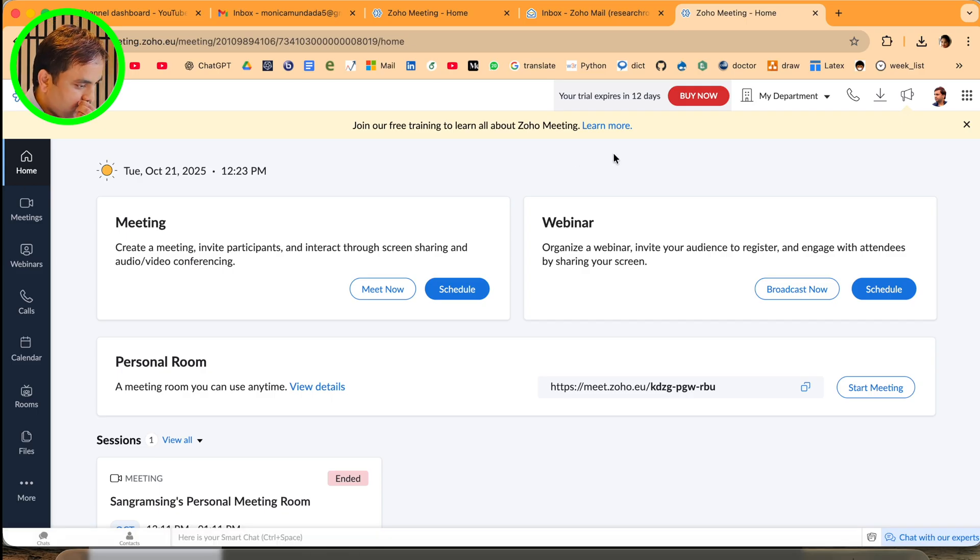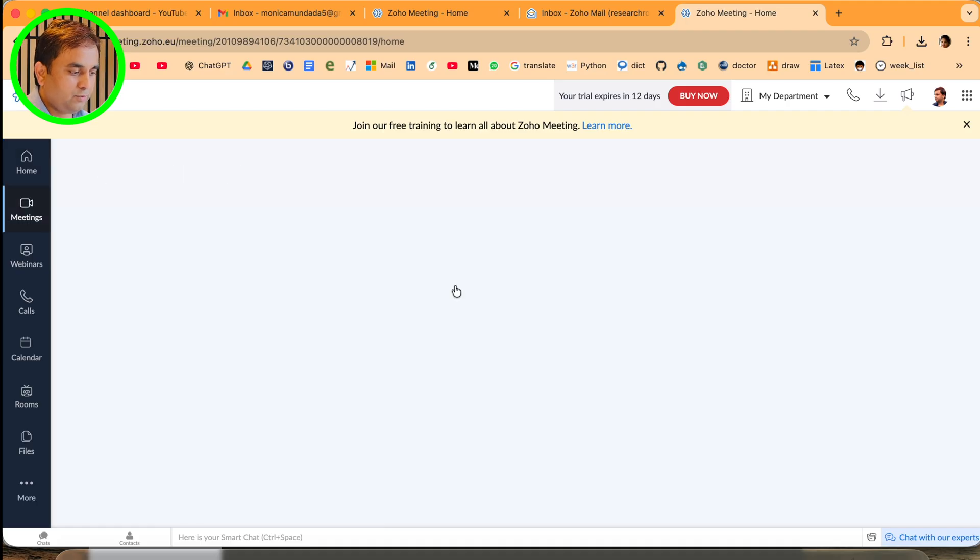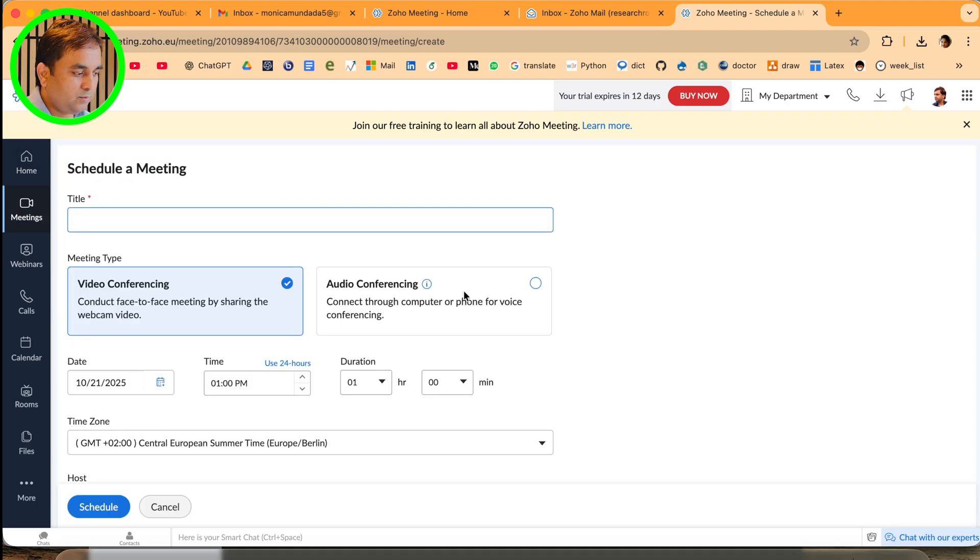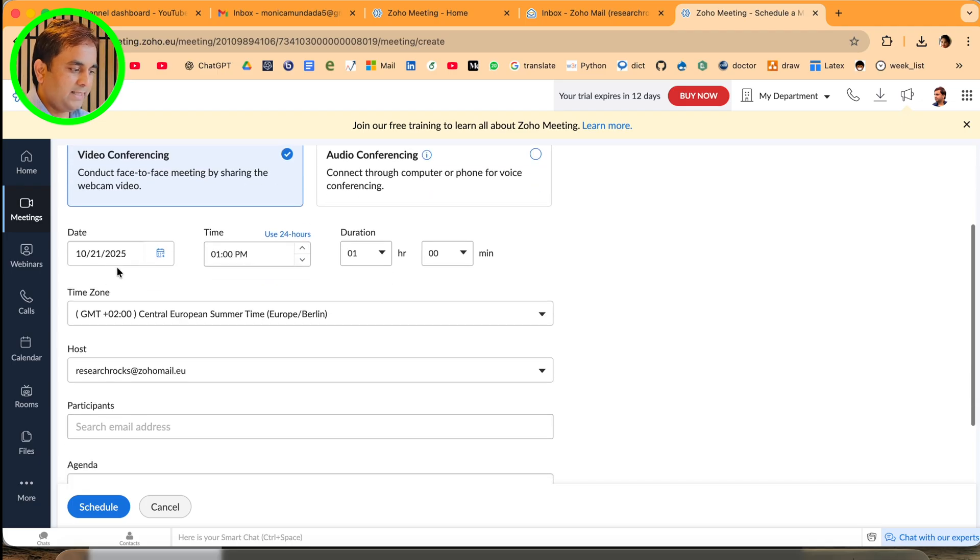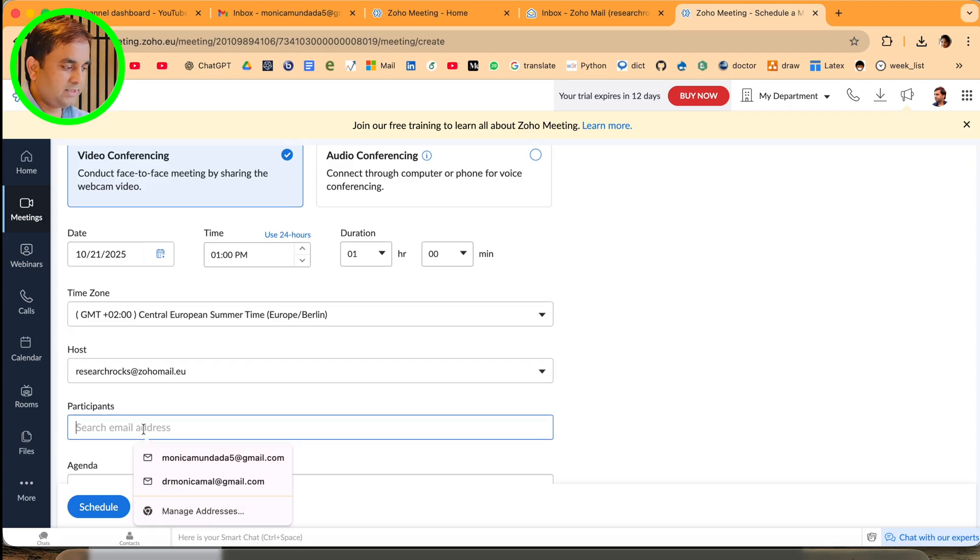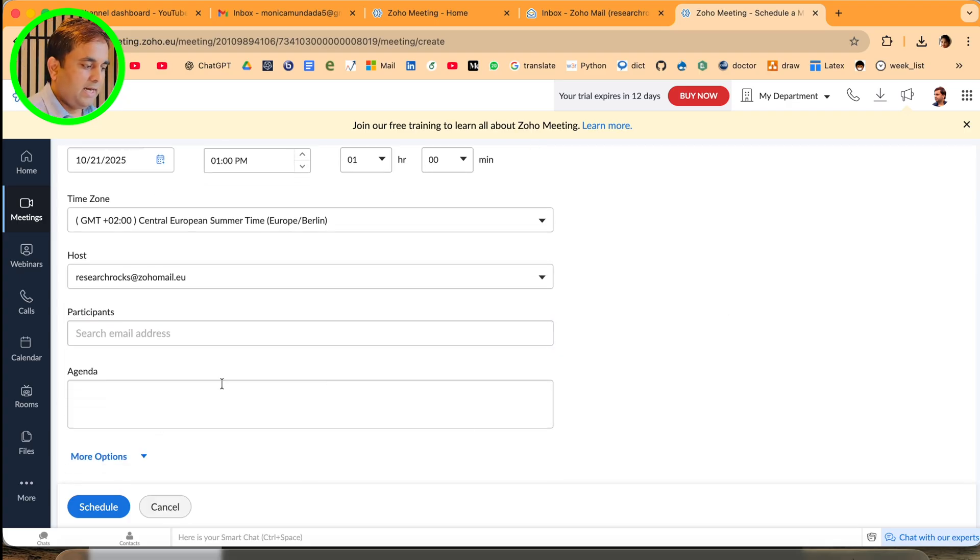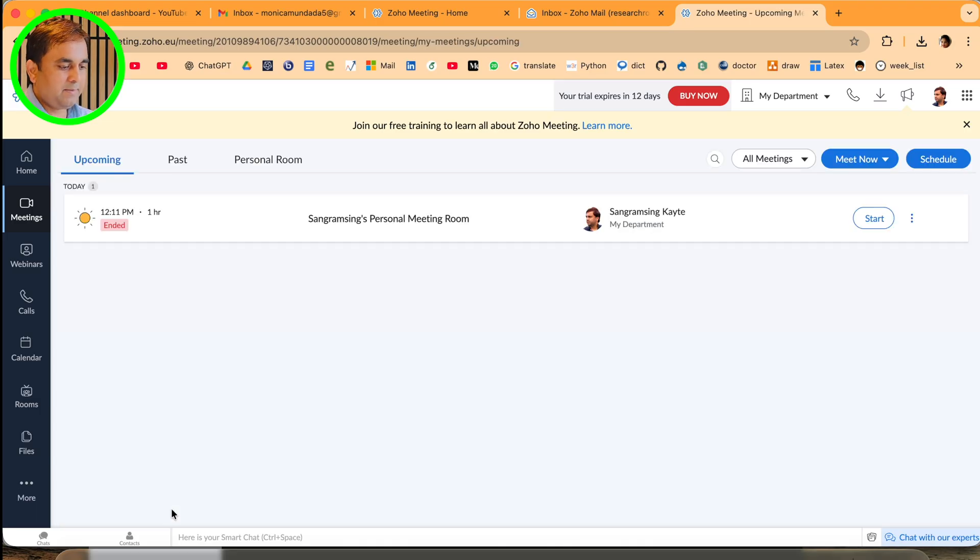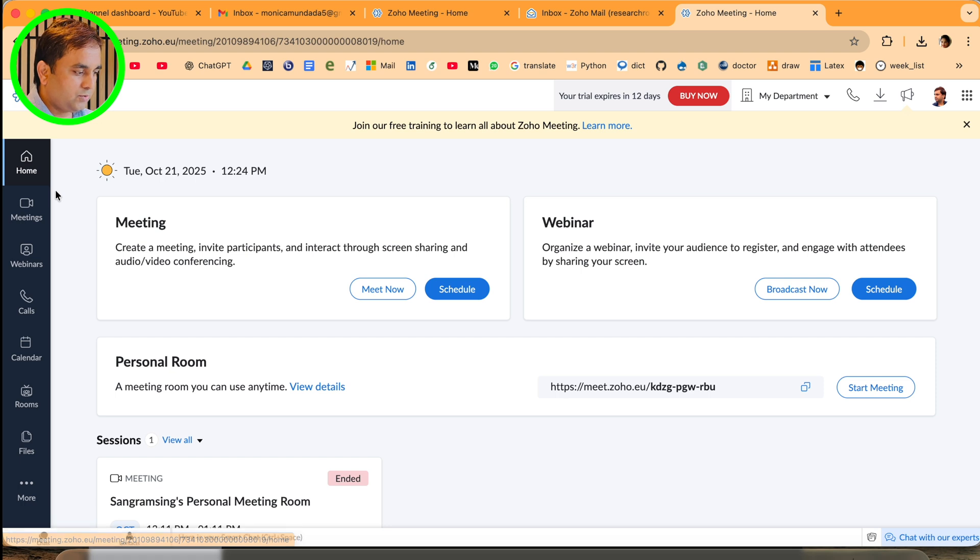I'll use personal call here. If you want 'Meet Now' or 'Schedule Conference,' just type demo details: video, audio, specific date, time, duration, time zone, host, participant email address, and agenda - same as you're already familiar with from Teams or Zoom meetings.